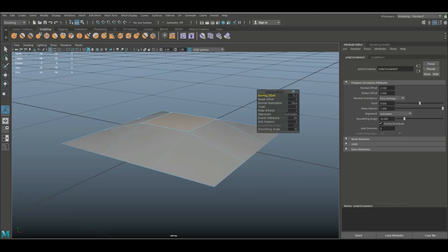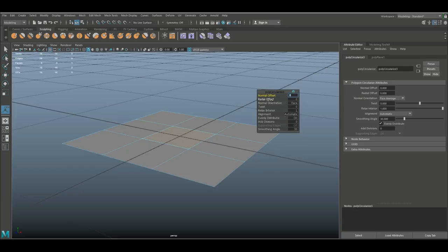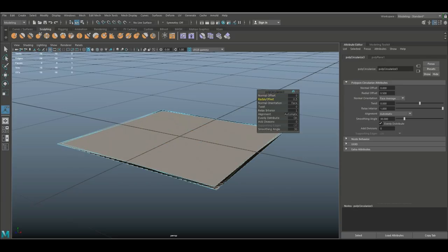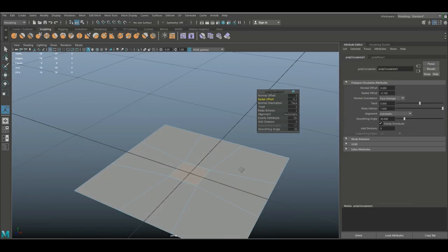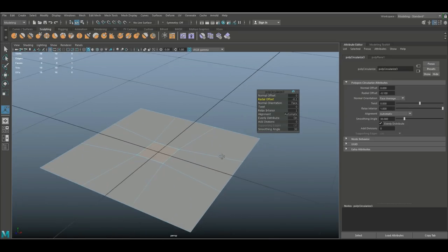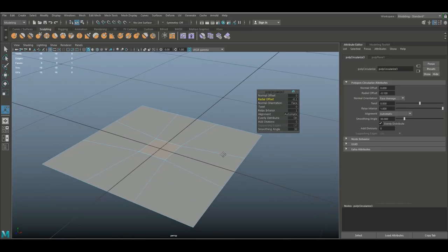Let's set that back to zero. The radial offset - let's say you want that to be bigger or smaller, you can do that as well. The normal orientation we're gonna leave that alone because it's facing upward, that's fine.